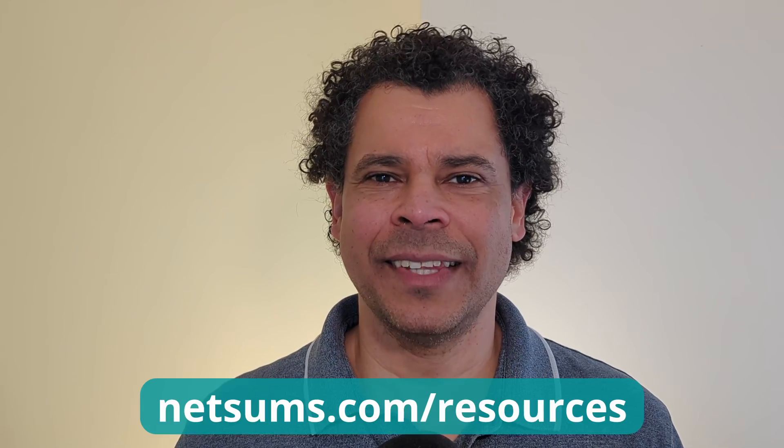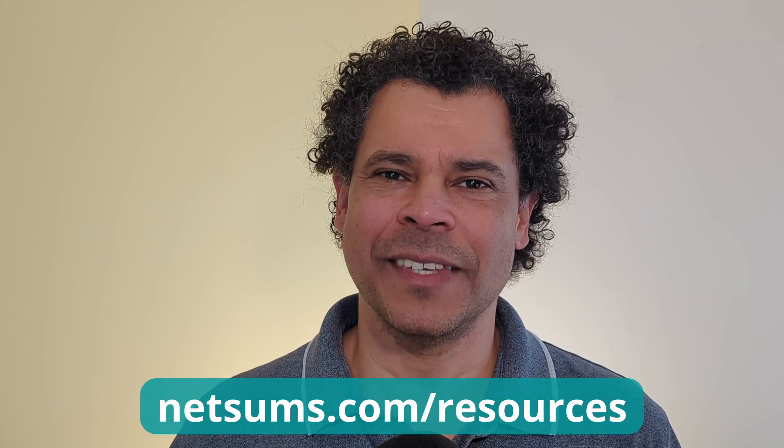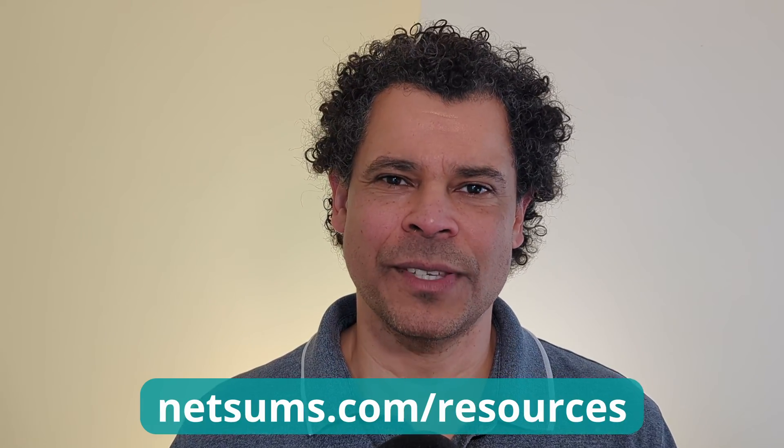If you enjoyed this video and you're still not a subscriber yet, don't forget to hit the subscribe button. It does help the channel a lot. And if you like some free stuff like a VPN connection cheat sheet from Palo Alto, you can download those at netsums.com/resources. Please don't hesitate to drop a comment below.